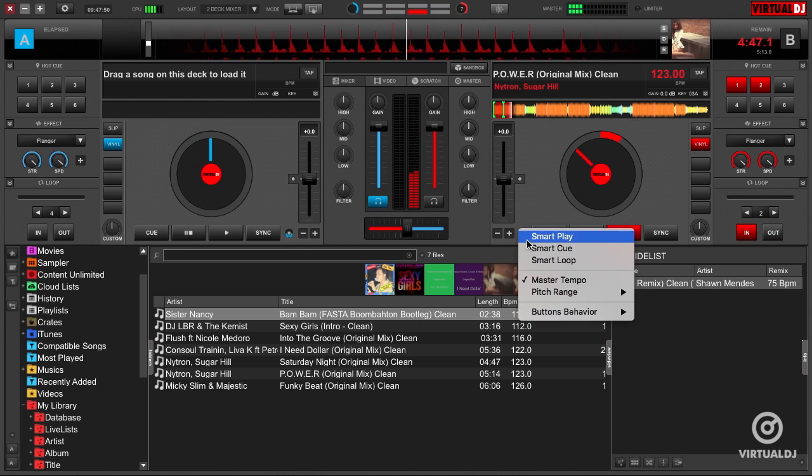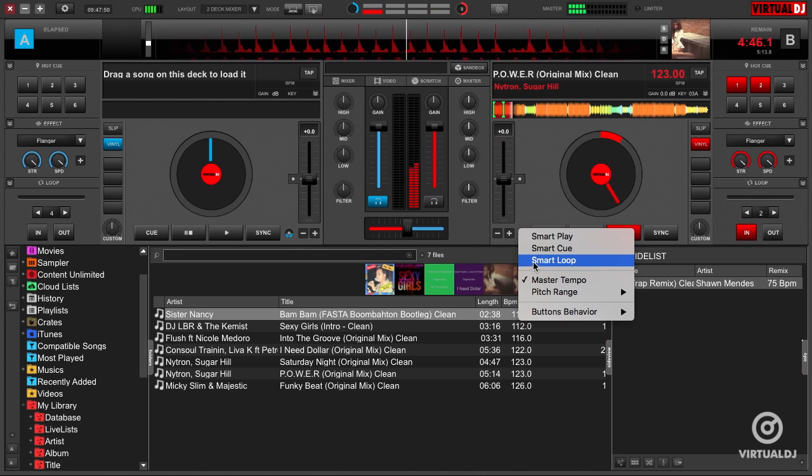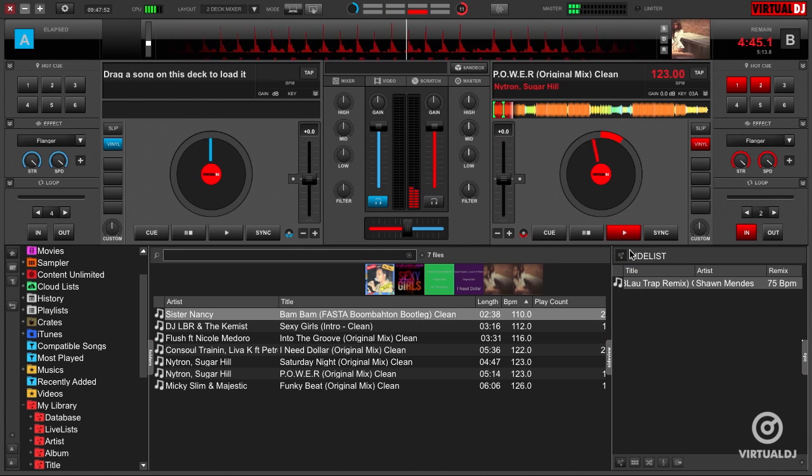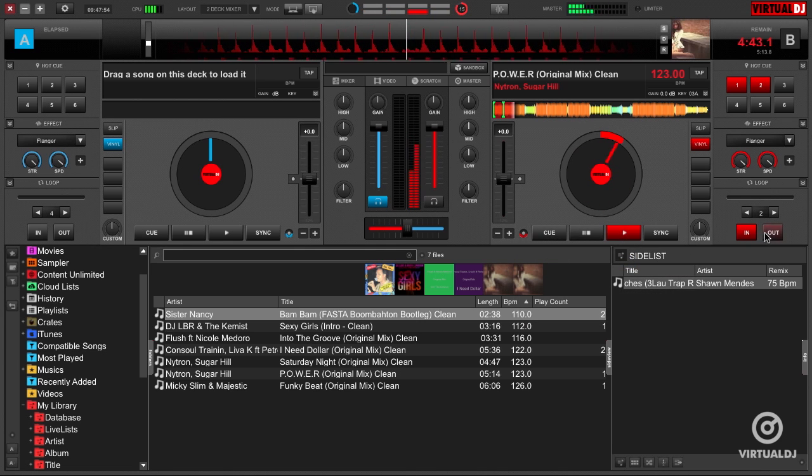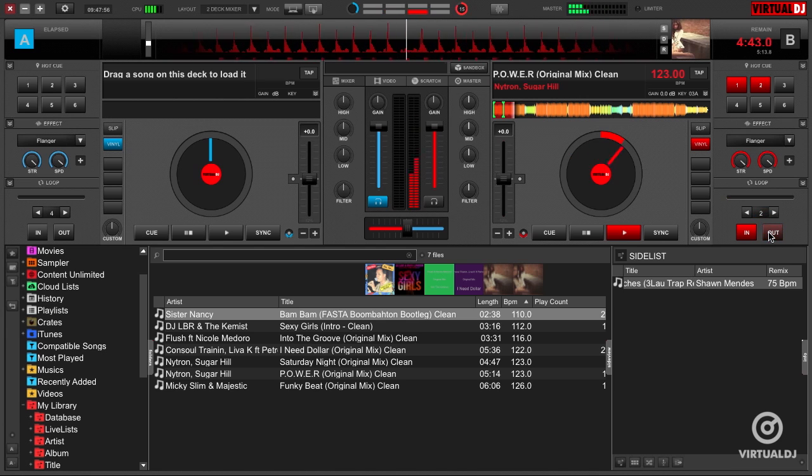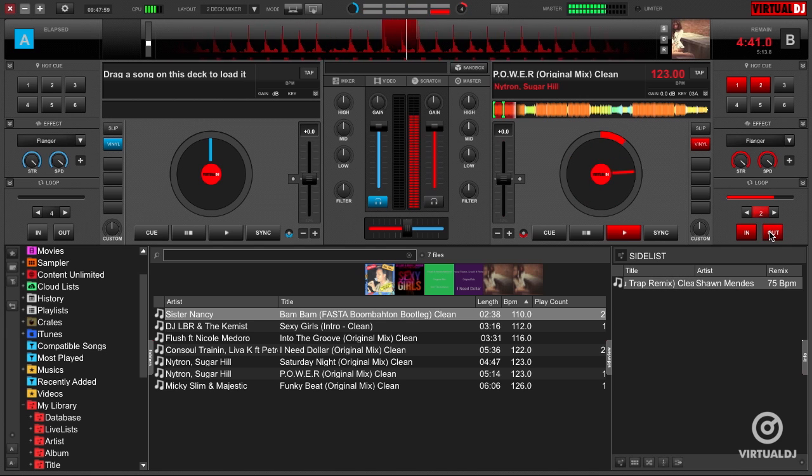However, when we enable the Smart Loop, Virtual DJ will snap your loop in and out points to the nearest beat to make the loop seamless. Much better. This is why we have the Smart Loop enabled by default.